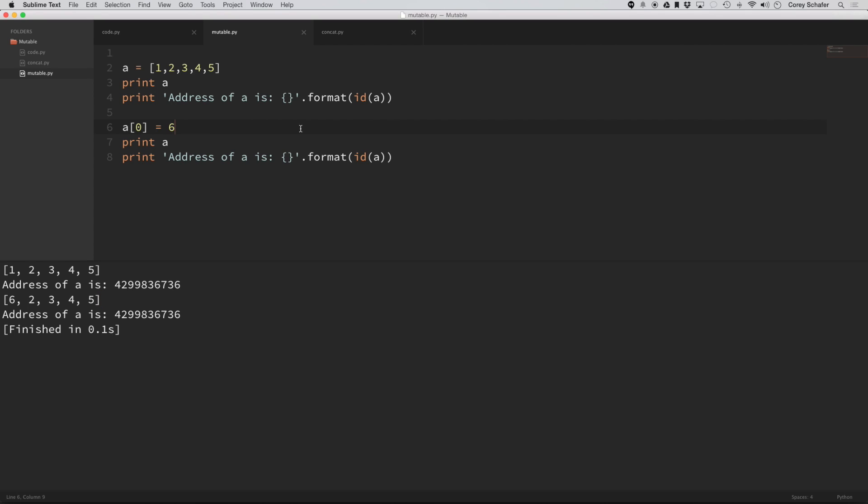Okay, so why is it important to know this? Why is it important to know the difference between a mutable and an immutable object? Well, aside from just avoiding errors, there's also problems with memory as well.